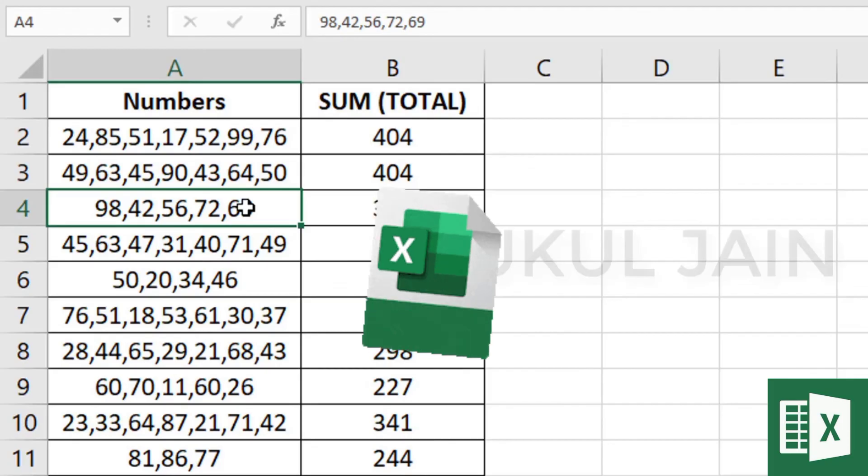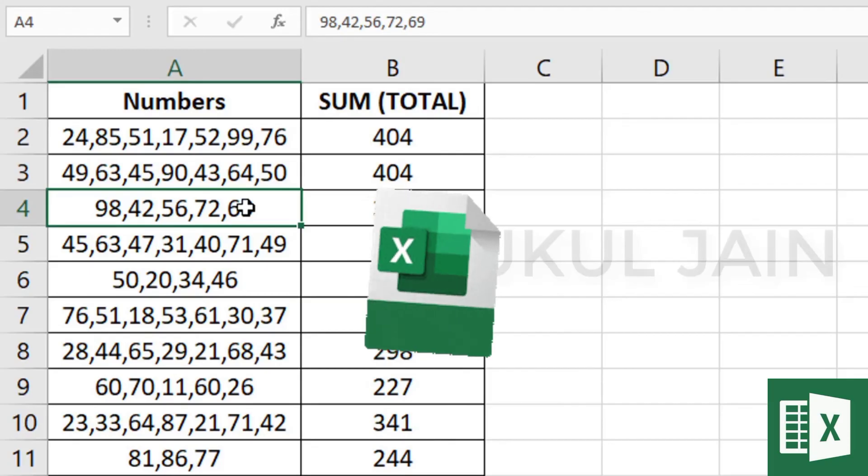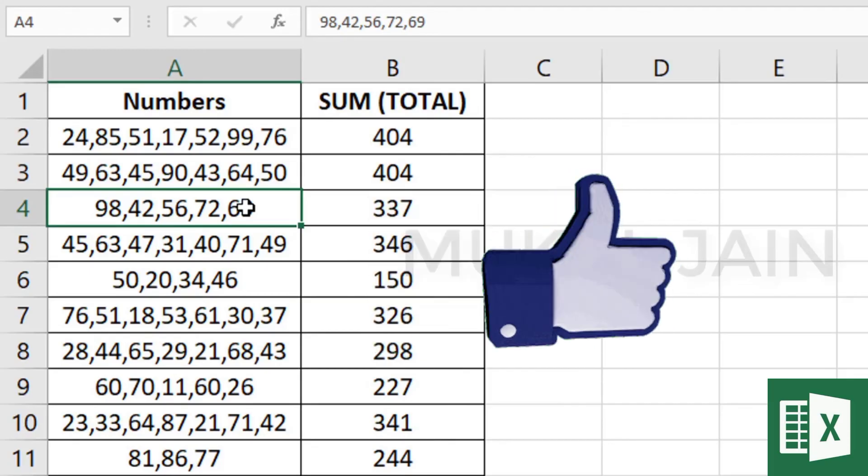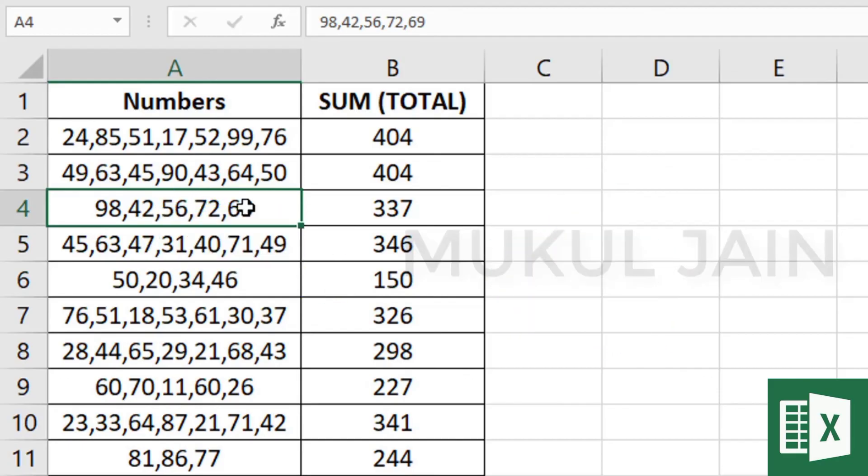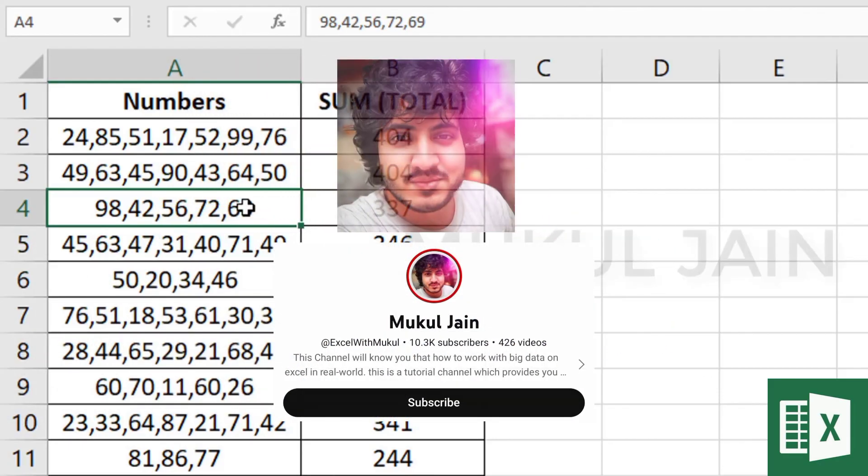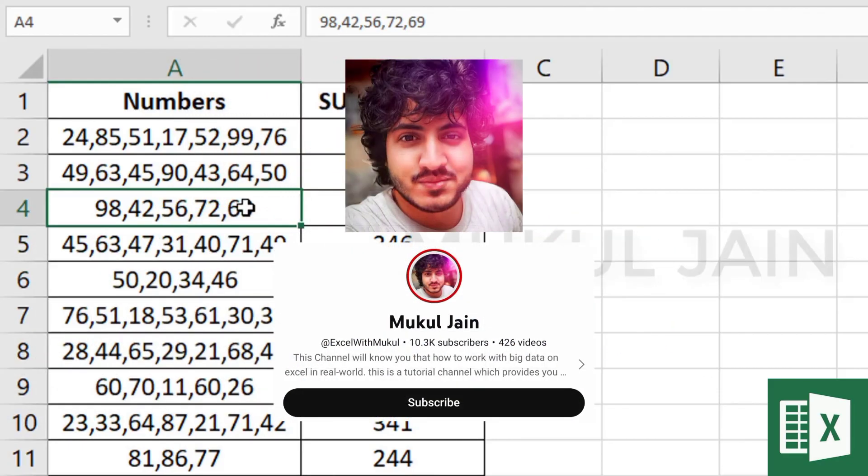For more Excel videos and tricks like this, please don't forget to like this video, share it with your friends, and subscribe and follow Mukul Jain.